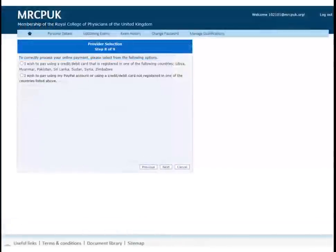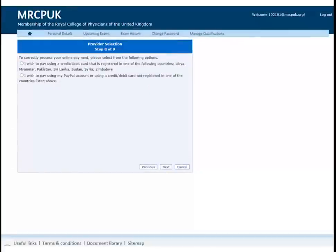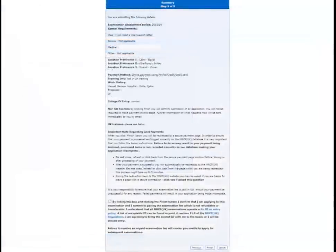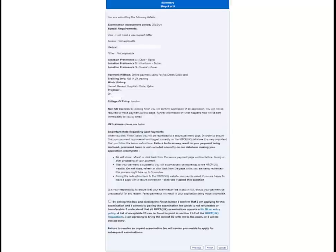If you decide to pay online, you will have the options of paying directly with a credit or debit card or through your PayPal account. You can pay by credit or debit card through PayPal as well. Once you have chosen how to pay, you will receive a summary of all of the details of your application. By ticking the box and clicking the final button, you will be committing yourself to apply and pay for the exam.